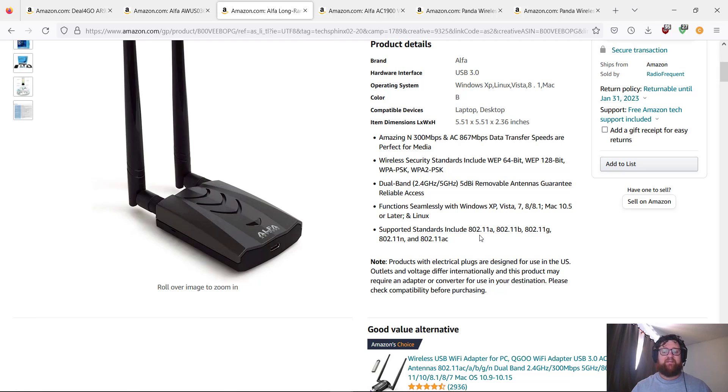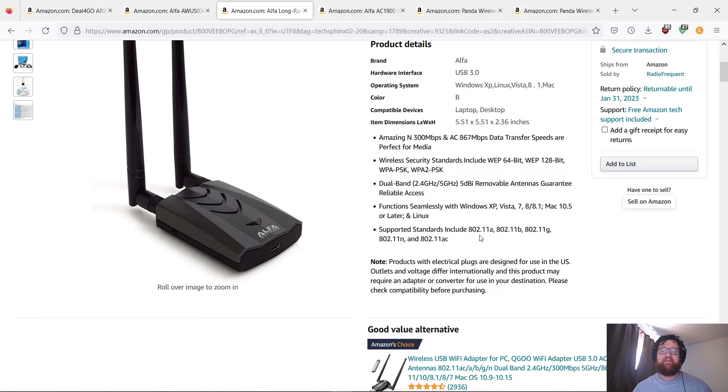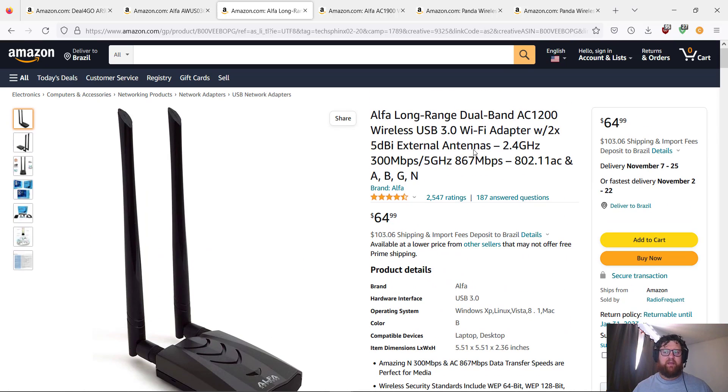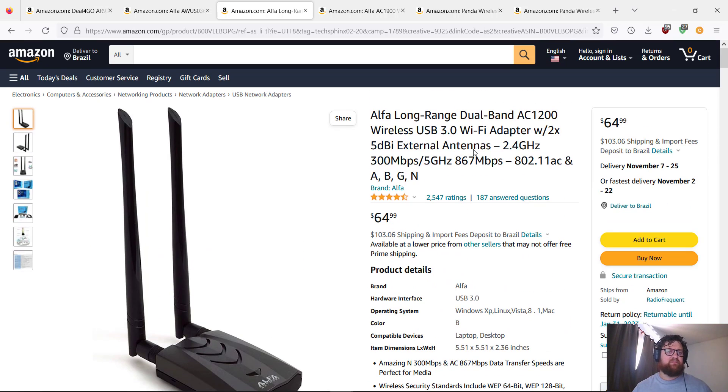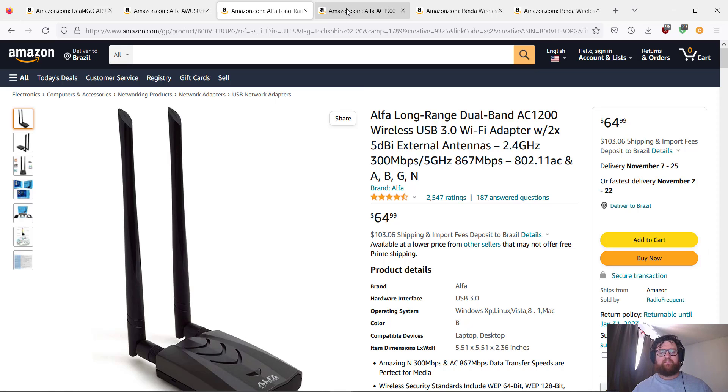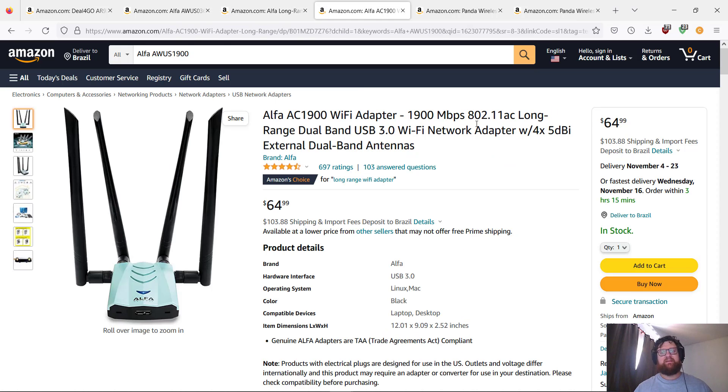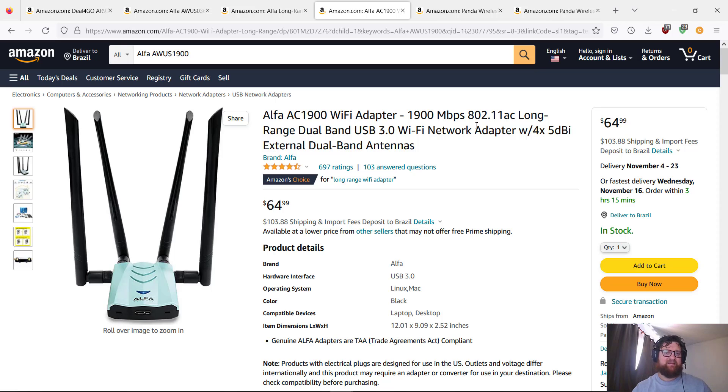Supported standards include 802.11A, 802.11B, 802.11G, 802.11N, and 802.11AC. This is a good one. If you have good money, you can buy this one.